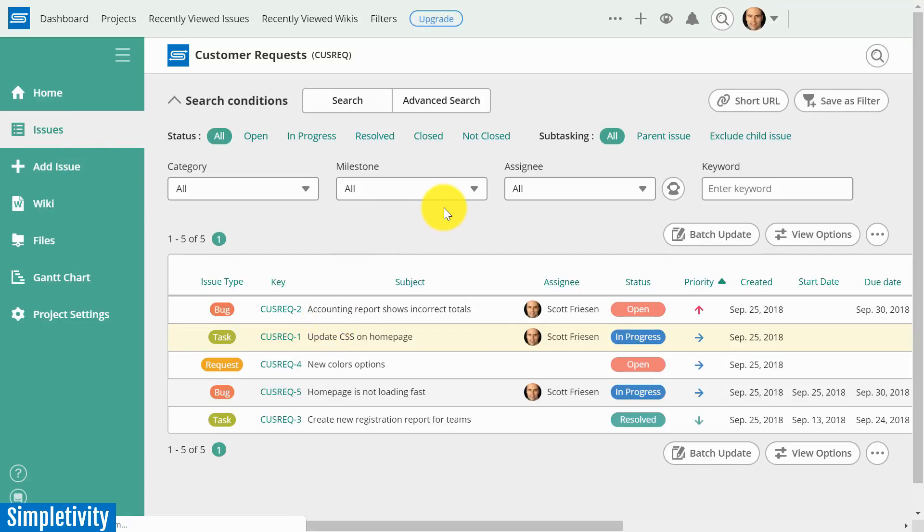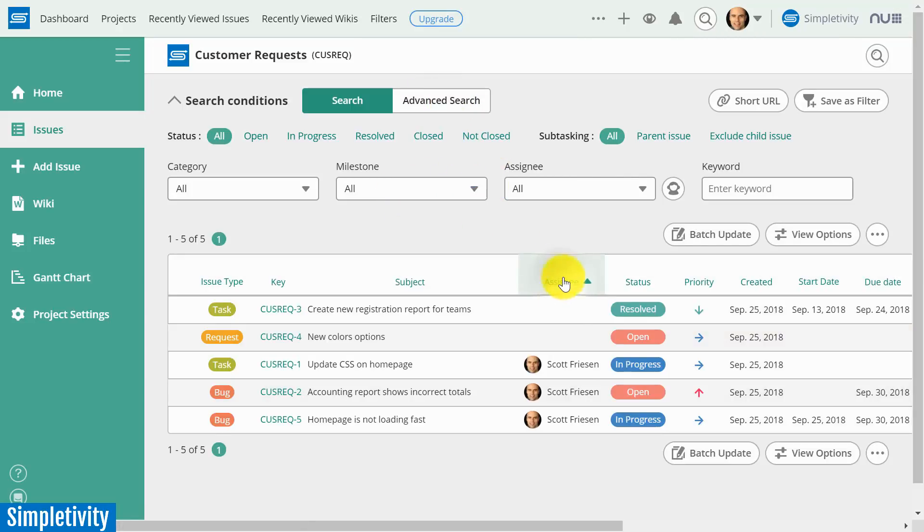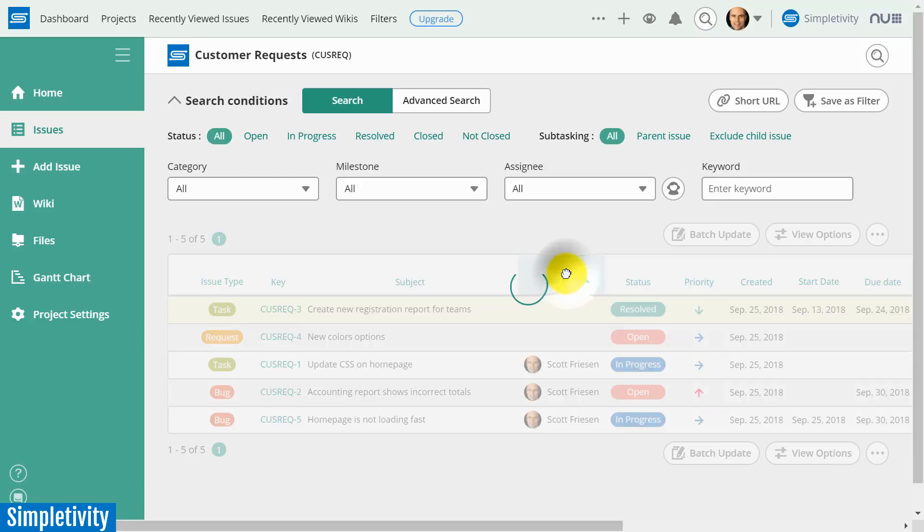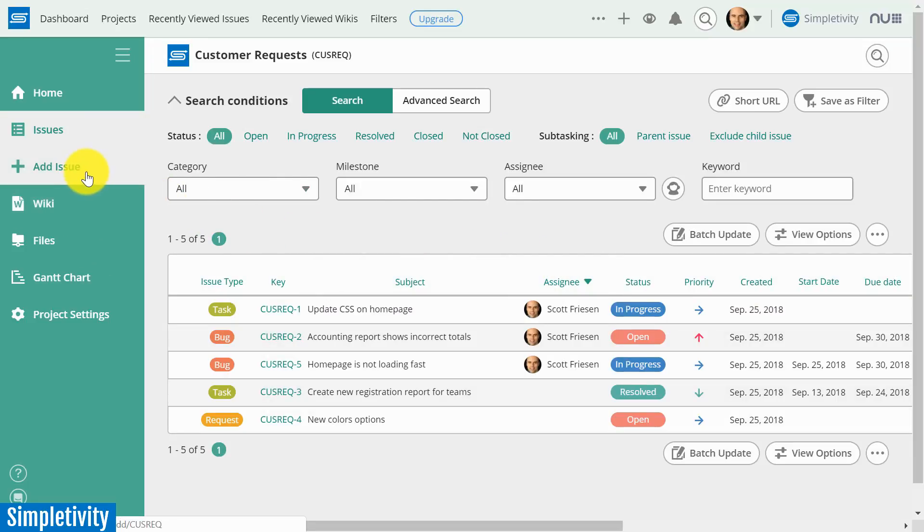So I'm not going to get into the details of the advanced search and filtering here. Of course, you can click on any one of the column headers and it will filter it for you in that way. But let's look at some of the other features of Backlog.